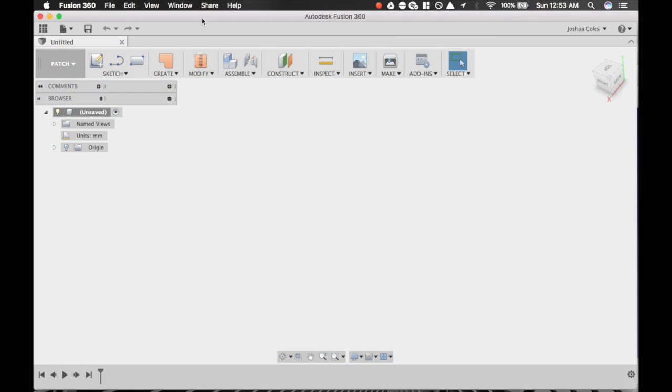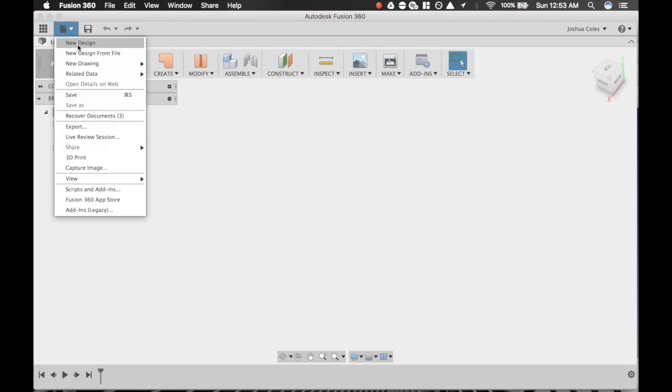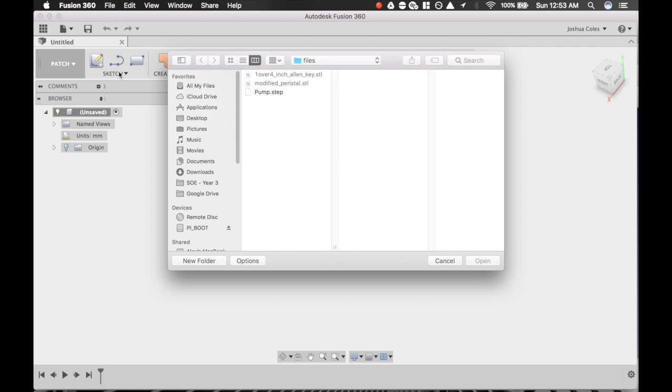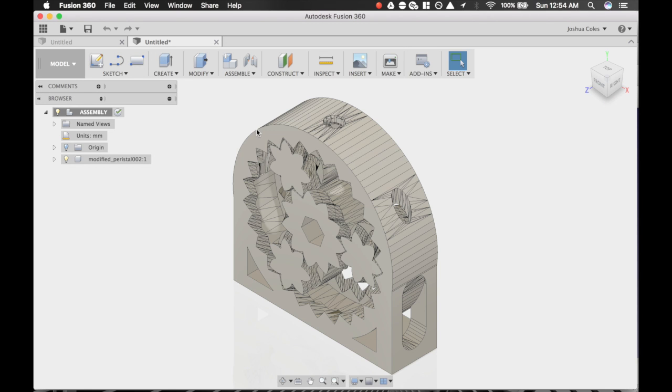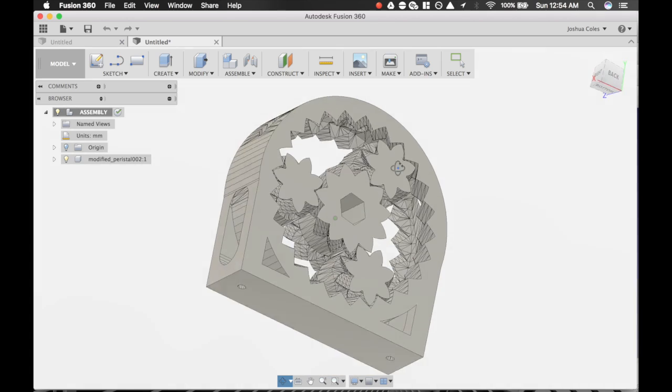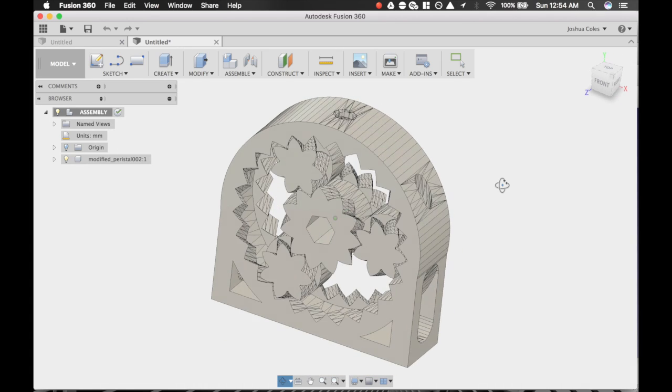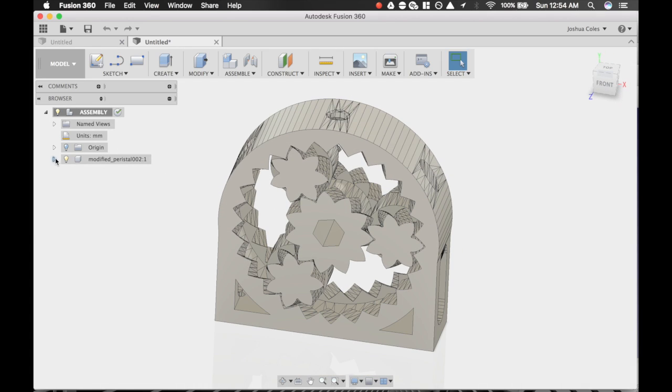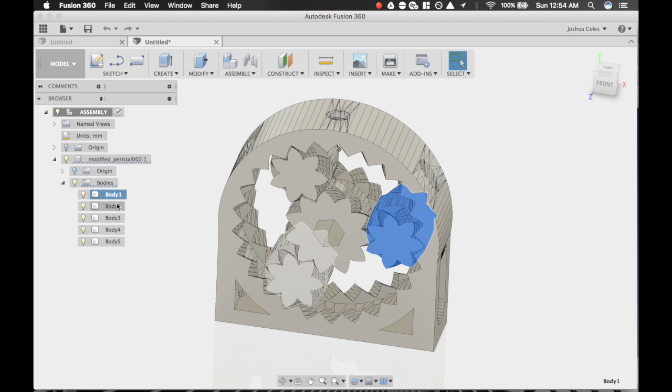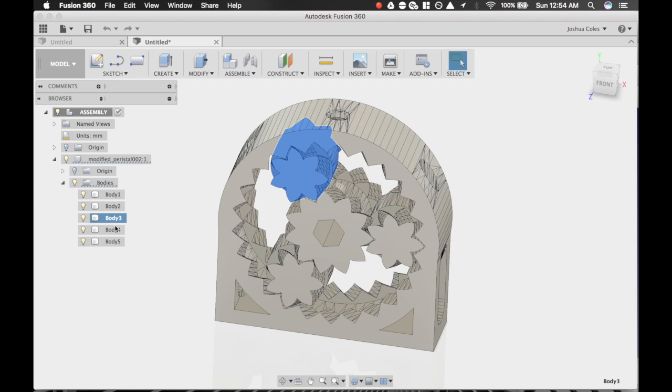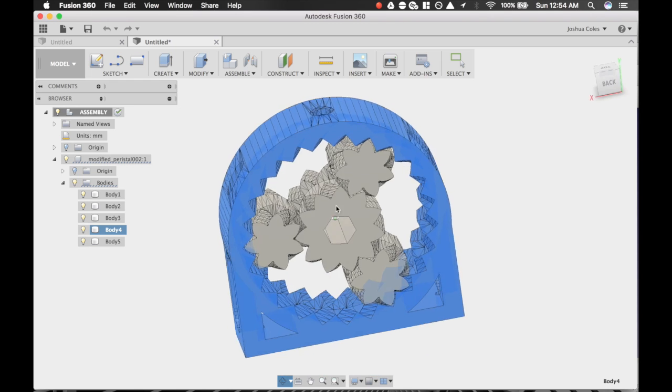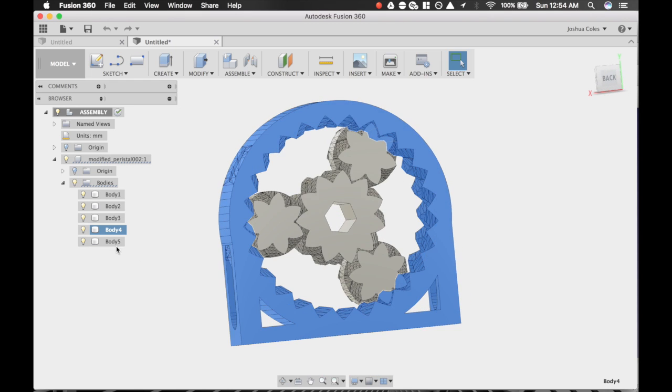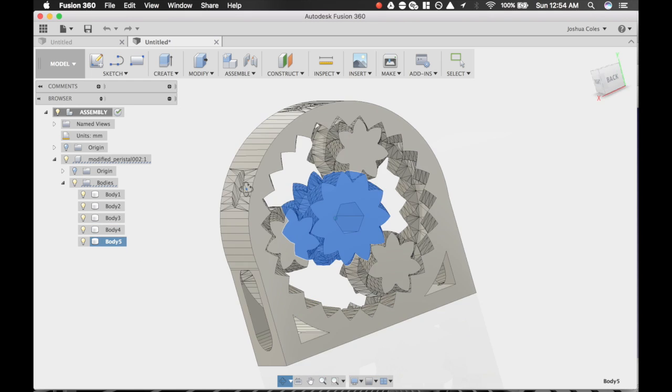Your next step is going to be going to Fusion 360. Click on this icon here, New Design from File, and select the pump.step file that you just exported from FreeCAD. You're going to wait a minute for it to import. Here's your step file. I'm going to expand this. You can see it comprises five bodies. You've got your intermediate gears, your planets, your outside gear, and your sun gear in the middle.